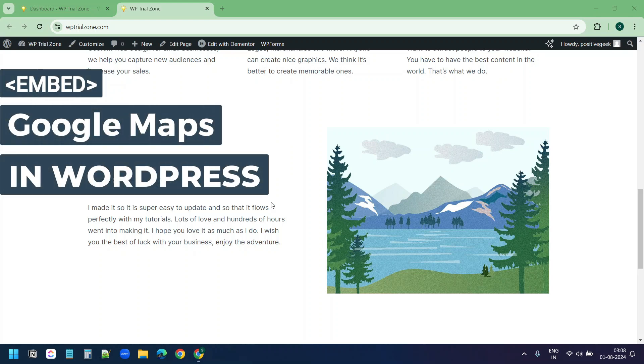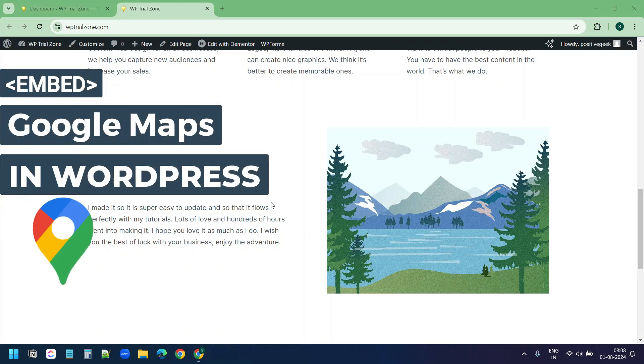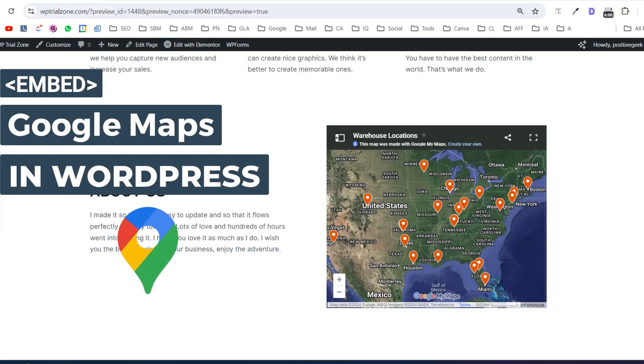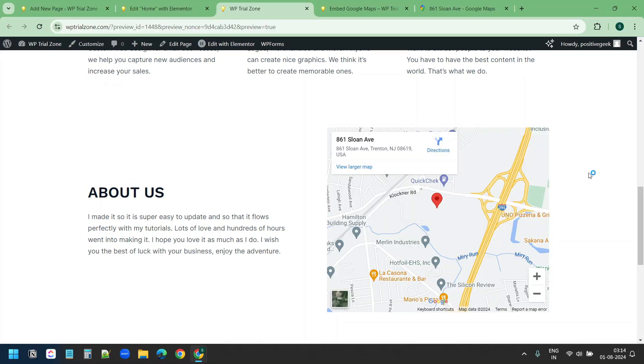Let's see how to embed Google Maps into a WordPress website. We will see several methods in this video and you can pick the perfect one for your requirements.